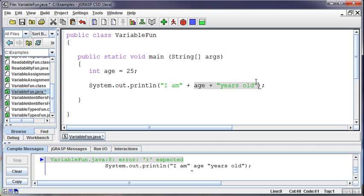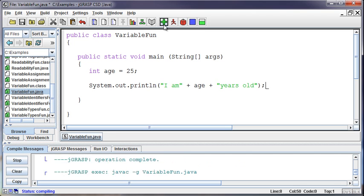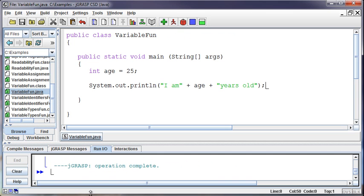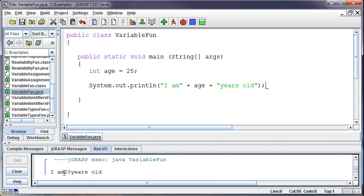So anytime we're going from one to another, we need to have a plus sign to concatenate that. Now it will all be treated as one entity. If I print this out, it's going to say I am 25 years old.